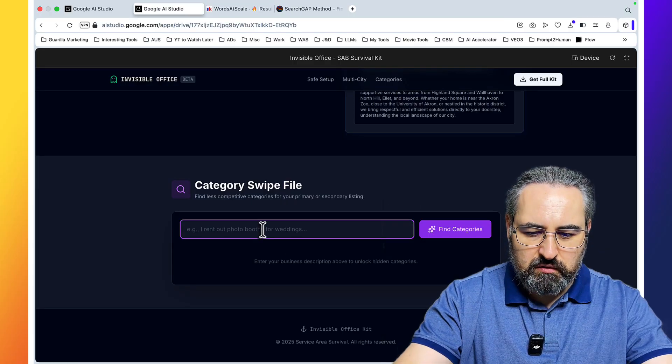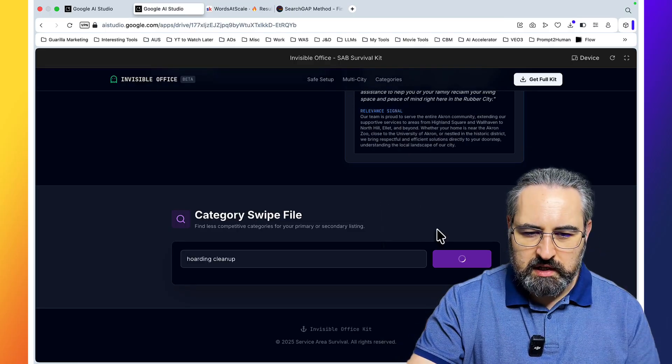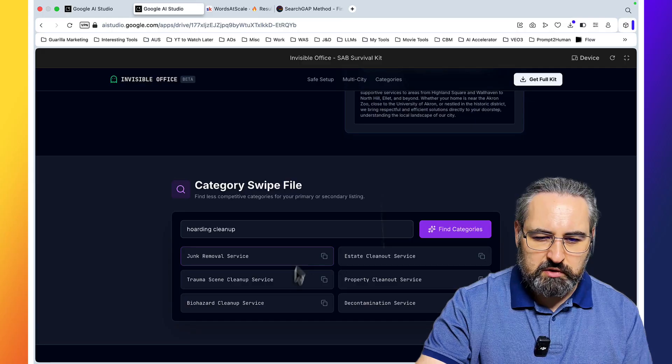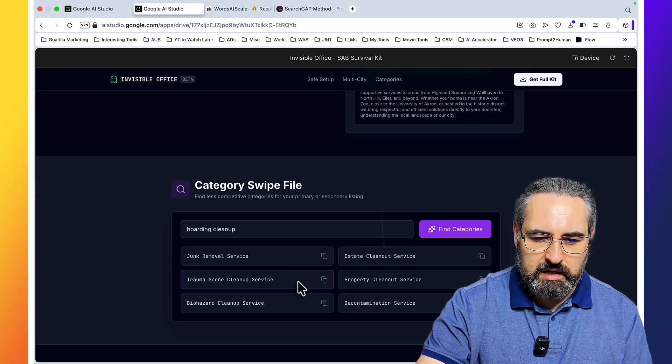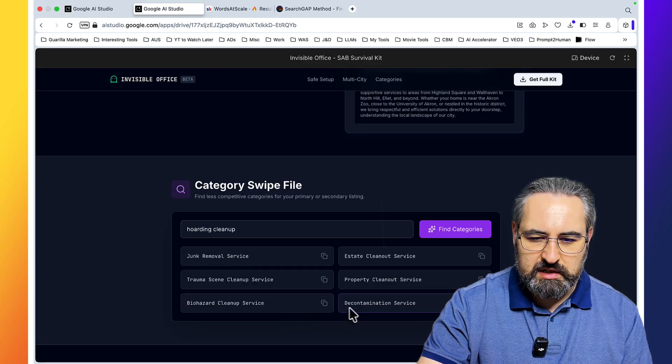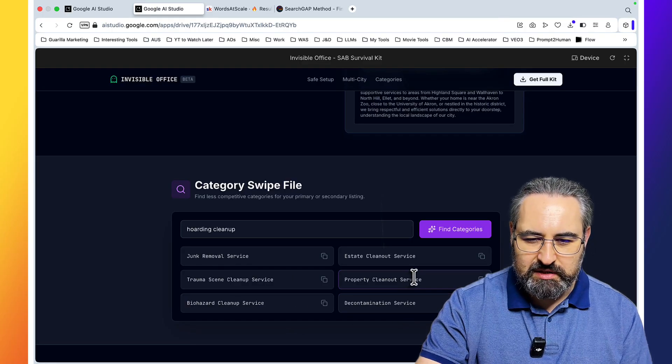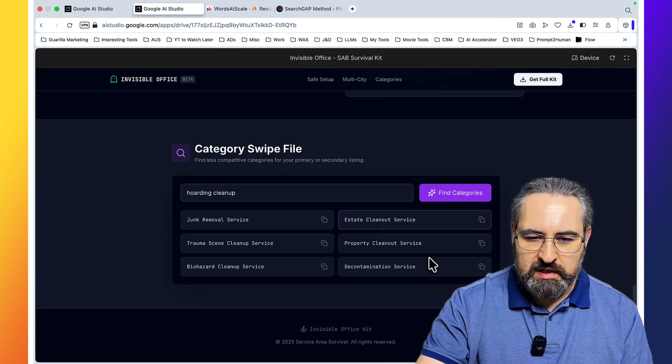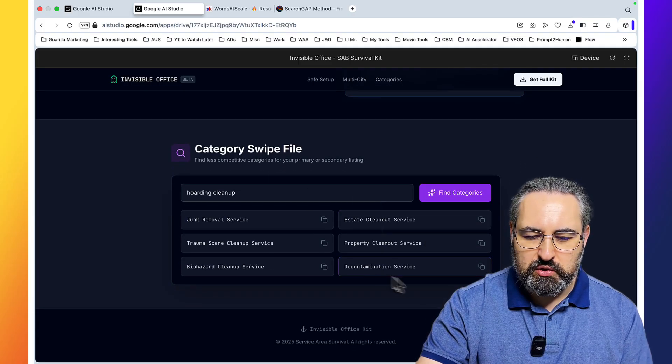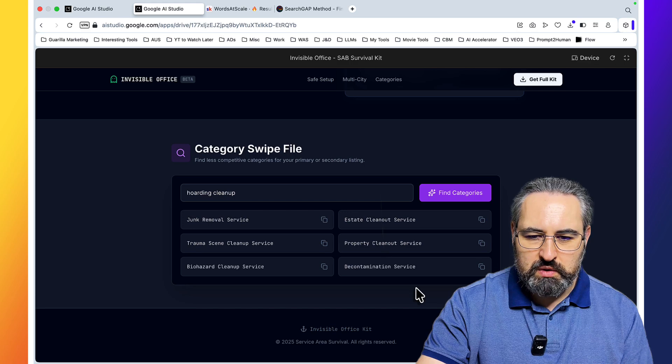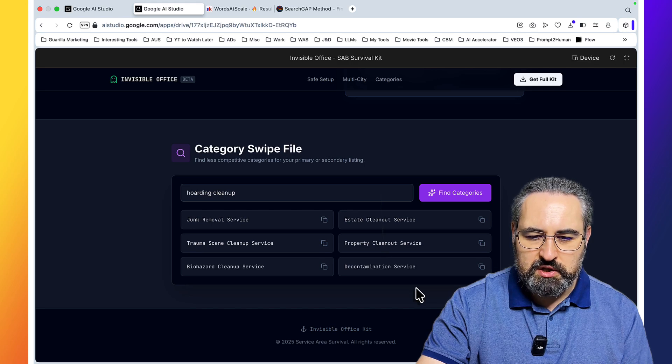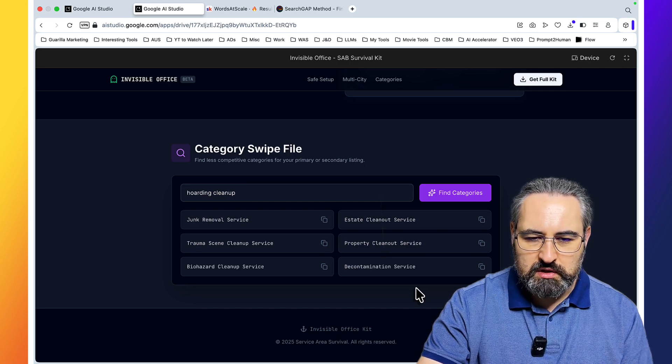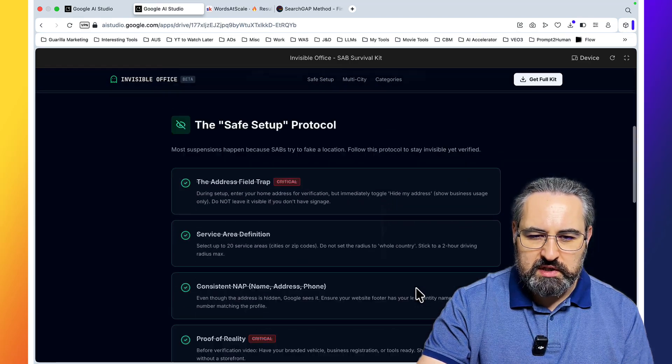Let's still go for hoarding cleanup, find categories. Junk removal, trauma scene cleanup, biohazard cleanup services, decontamination service, property clean out service, estate clean out service. So these are all the categories you could potentially branch out to or use a service pages to widen your reach. And this is extremely helpful.